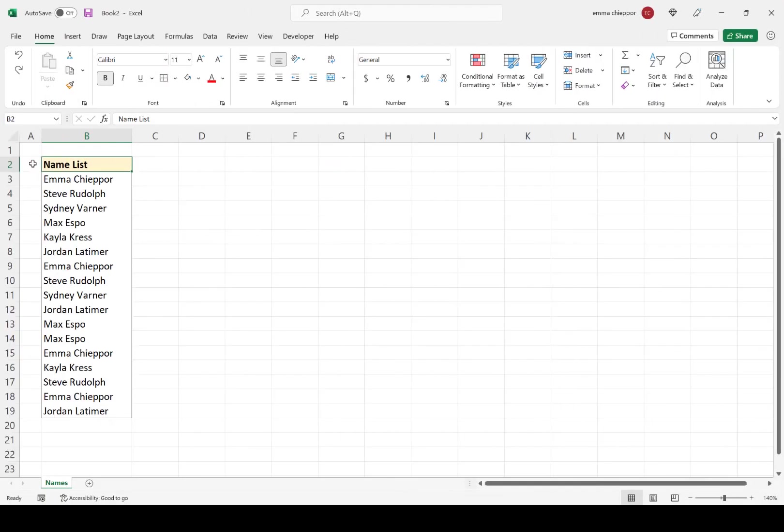Another way to remove duplicate values from a list is to use advanced filters. Let's take a look at an example. Here on my screen, I have the same name list with duplicate name values, and I want to remove the duplicate names so I'm left with a unique list.